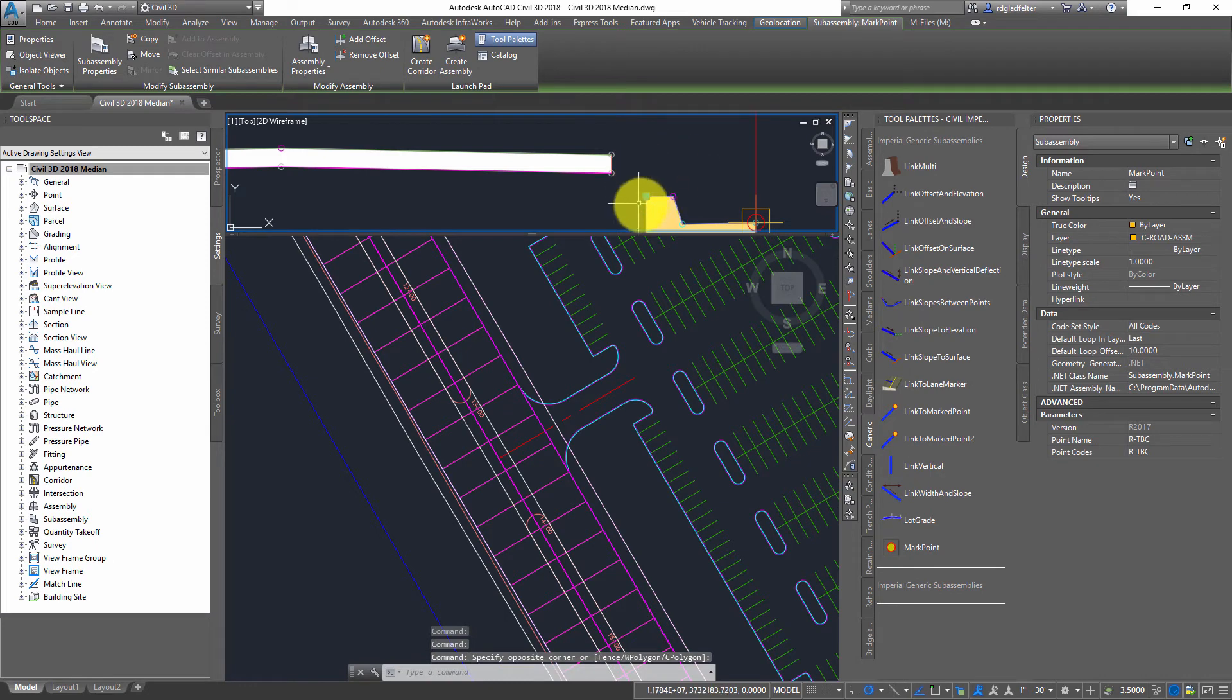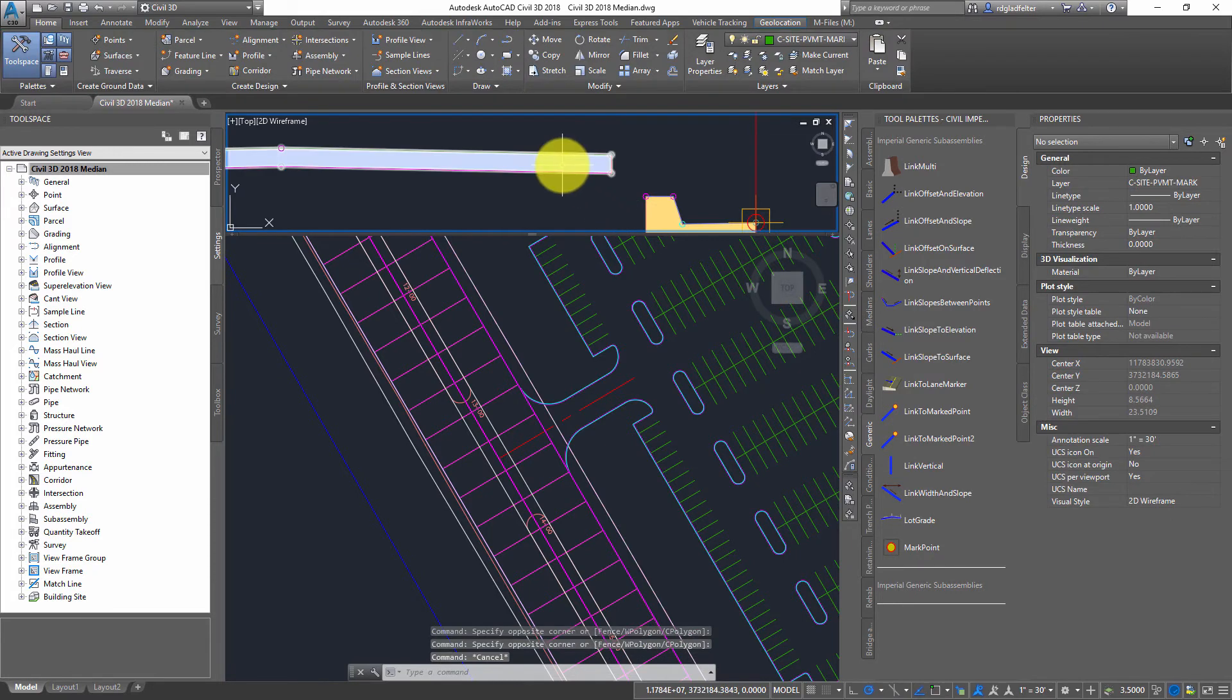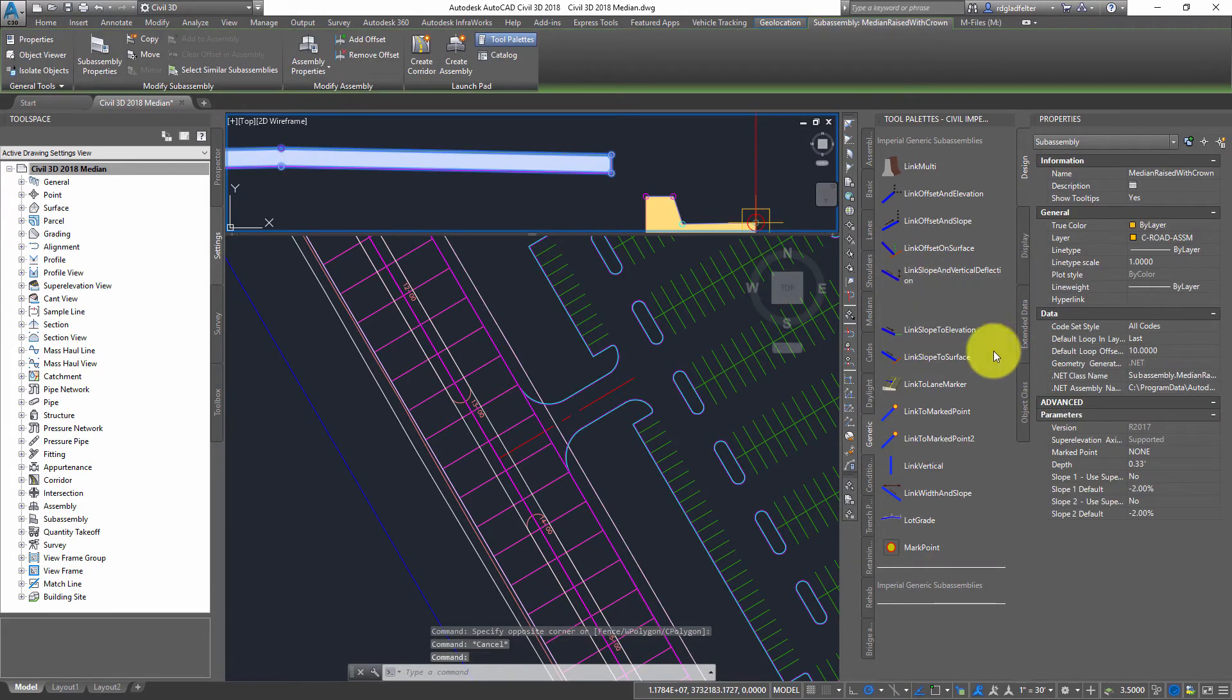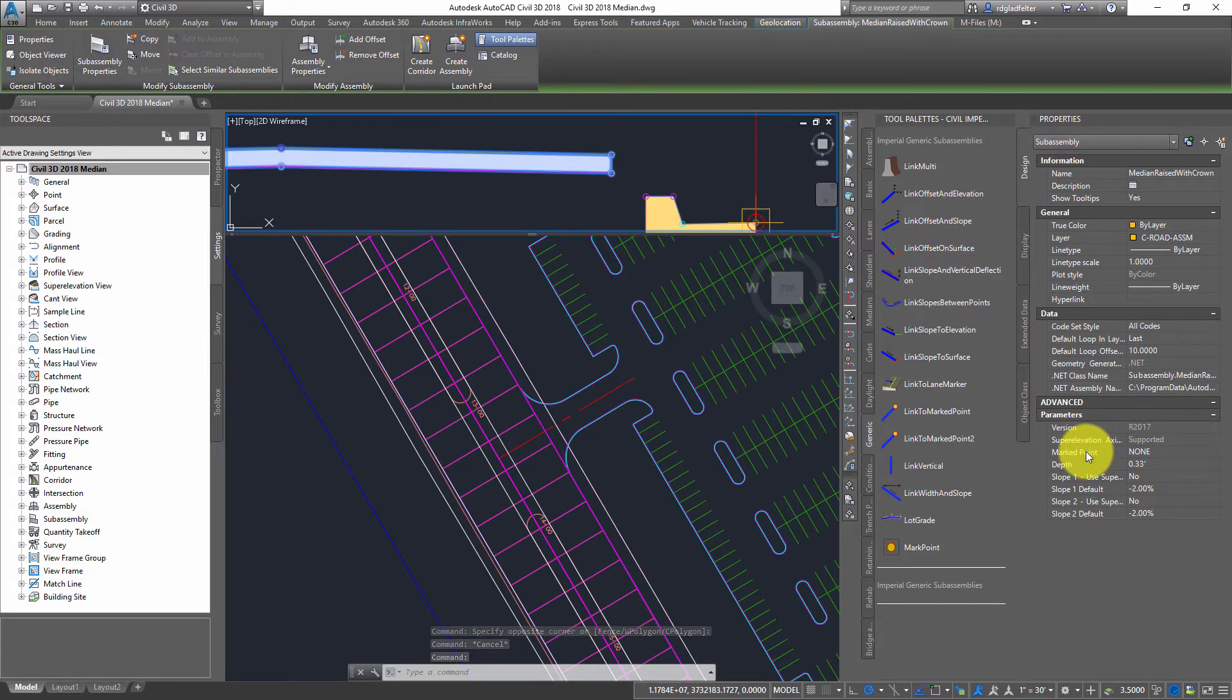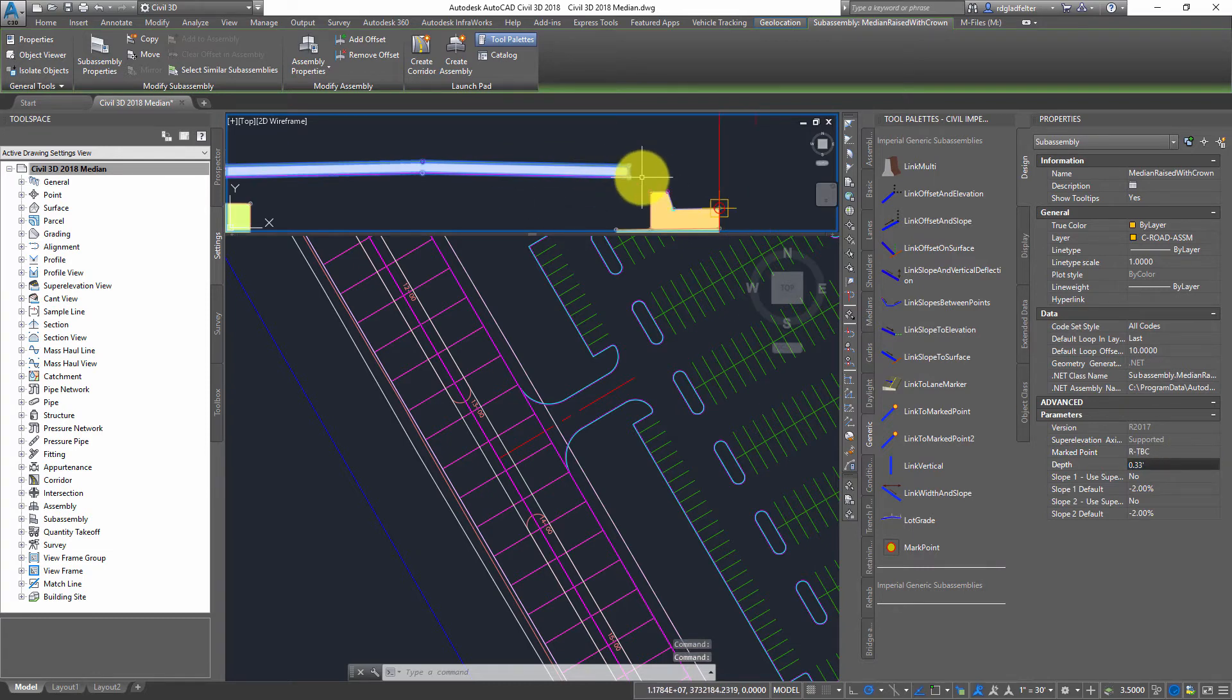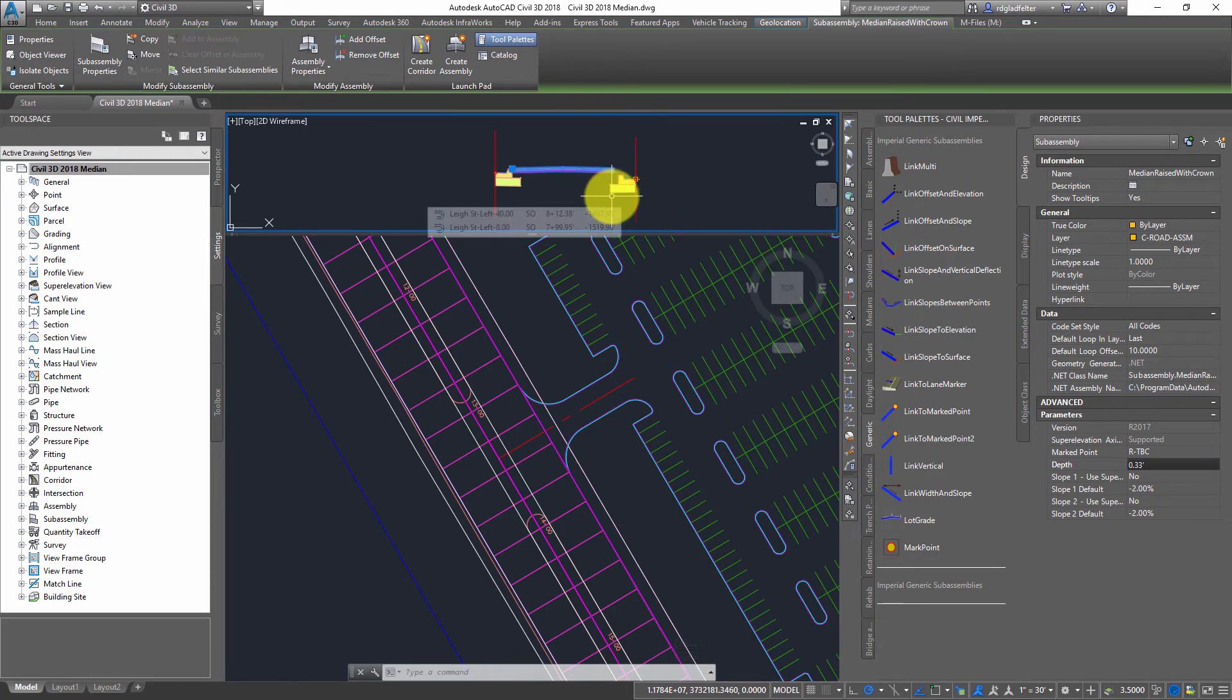Now, that's basically going to establish this target that I need to assign now to my median. So if I pick on my median subassembly, you'll notice that one of the properties I have here is called marked point. Right now it says none. If I just go ahead and paste in the code that I named to the marked point, r-tbc in my case, that is going to tell Civil 3D how I want to glue all of this together. Pretty awesome, right?